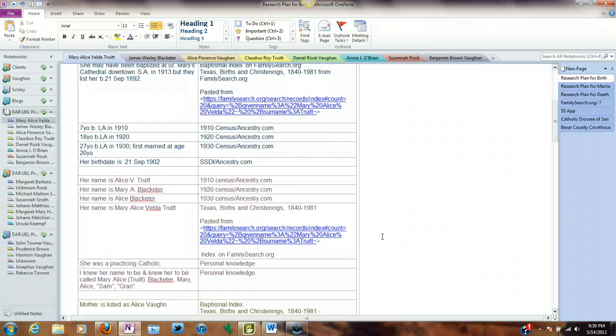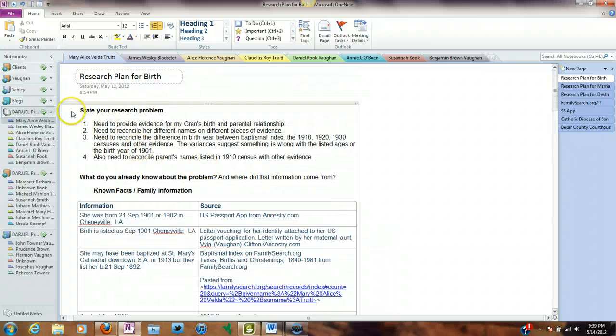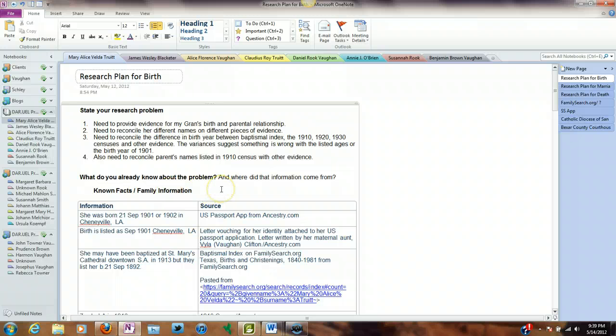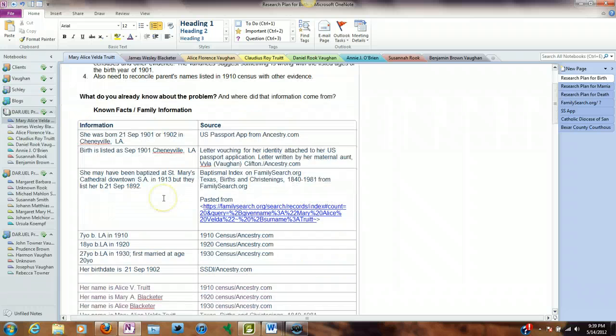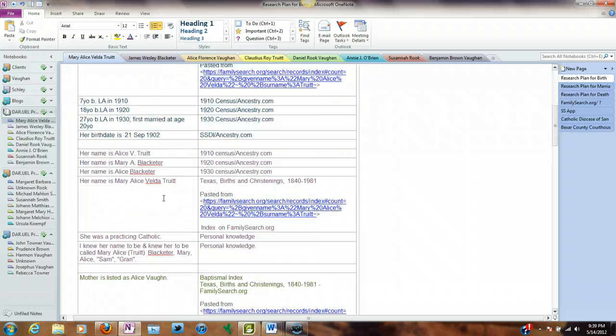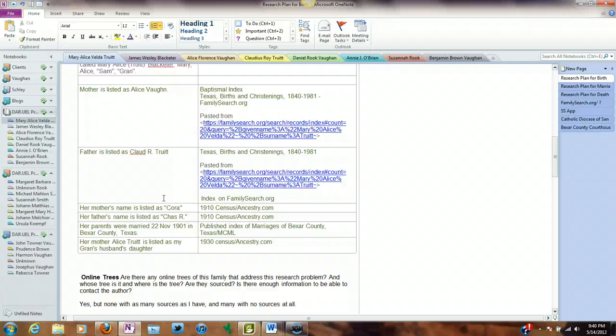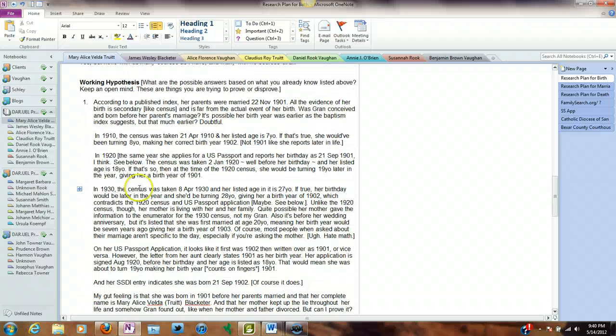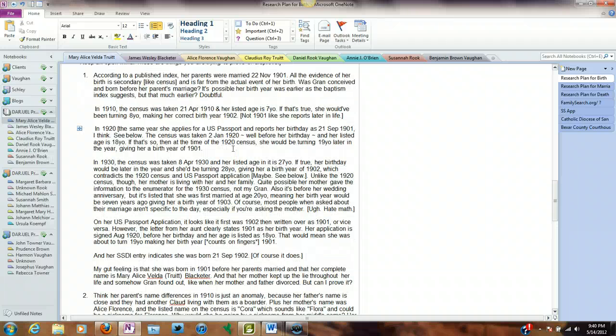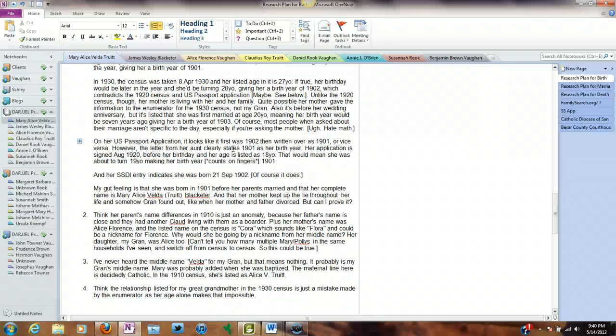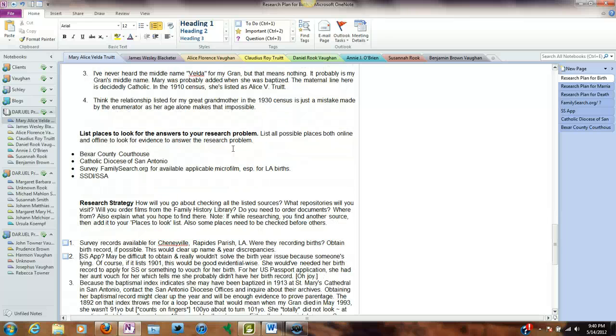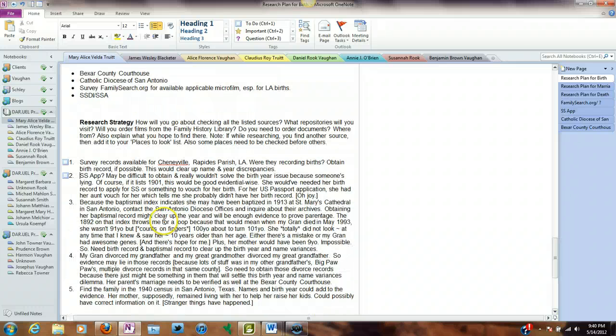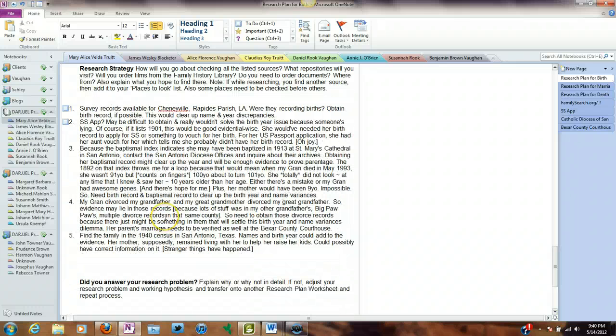In the first part of your research plan, you state your research problem. Then in the next section, like where I did it in table format, what do you already know about the problem? And where did that information come from? In other words, it's known facts, and I included family information. You can keep those separate if you want. And then you have a working hypothesis - what do you think the answers are? Then you list your places to look for the answers to research your problem. And that's what I did here. And then I came up with my research strategy.